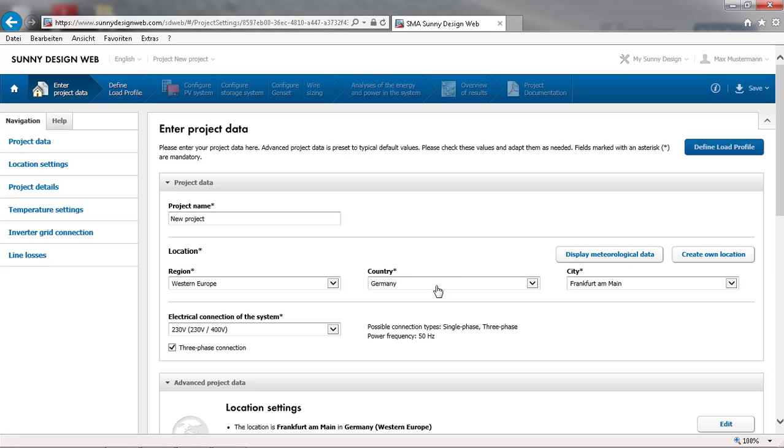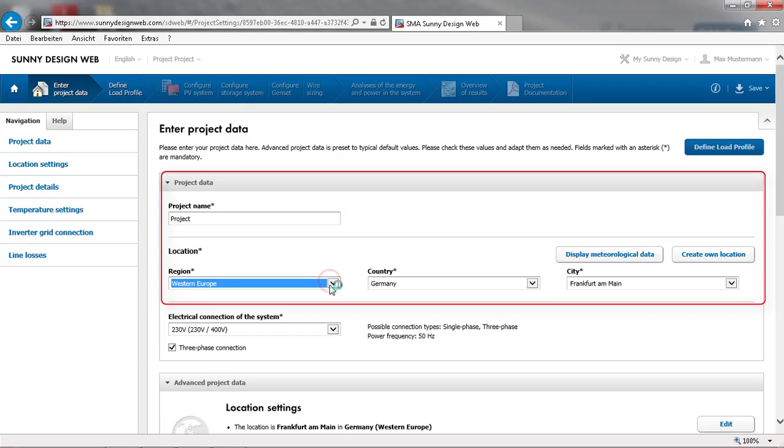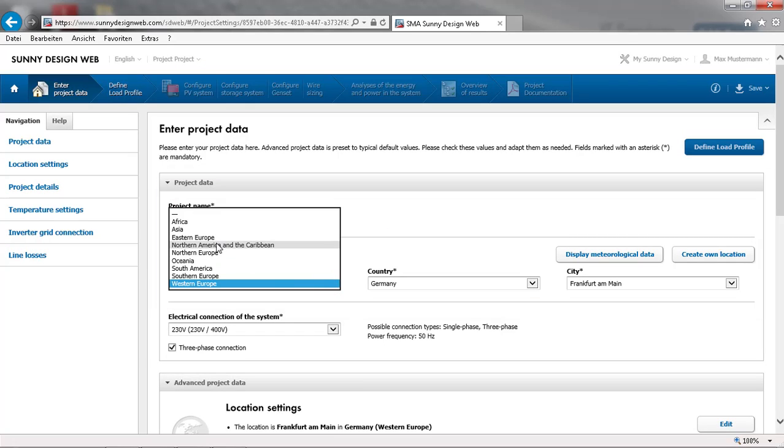The first thing is to enter a project name, along with selecting a geographical location. Weather data is then automatically provided for your location. You can double check the meteorological data or create your own location with imported weather data. In our particular example, we will choose Kumasi in Ghana.